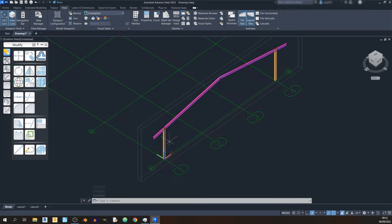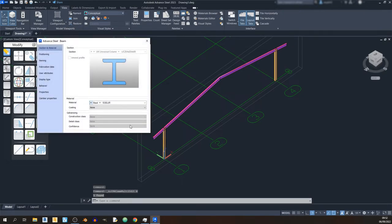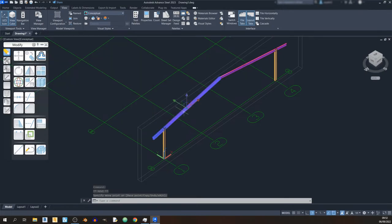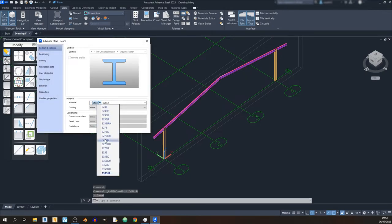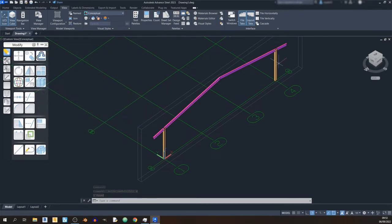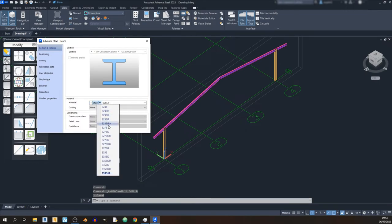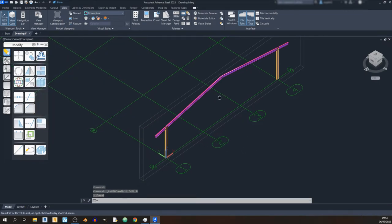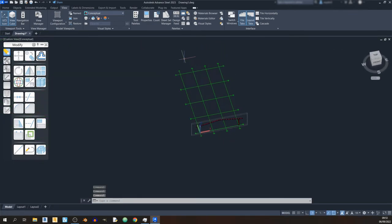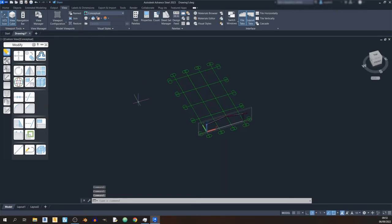Before copying the portal frame to the other grid lines, note that you can change the material here — for example from S355 to S275. For this video I'll be using S275 yield strength, so I'll select S275 for all rafters and columns.